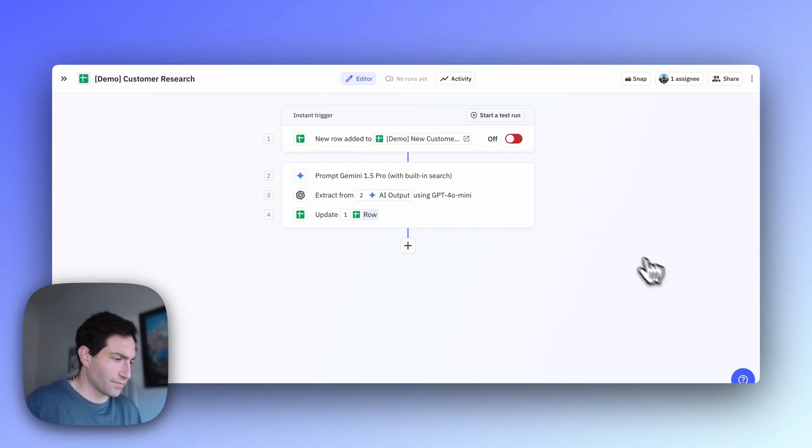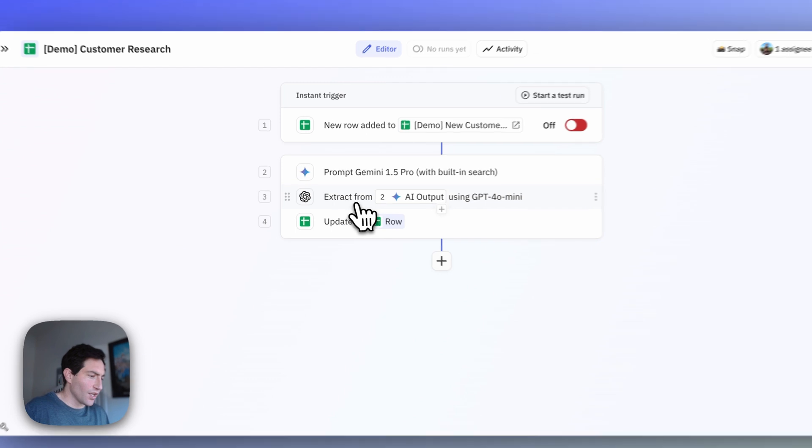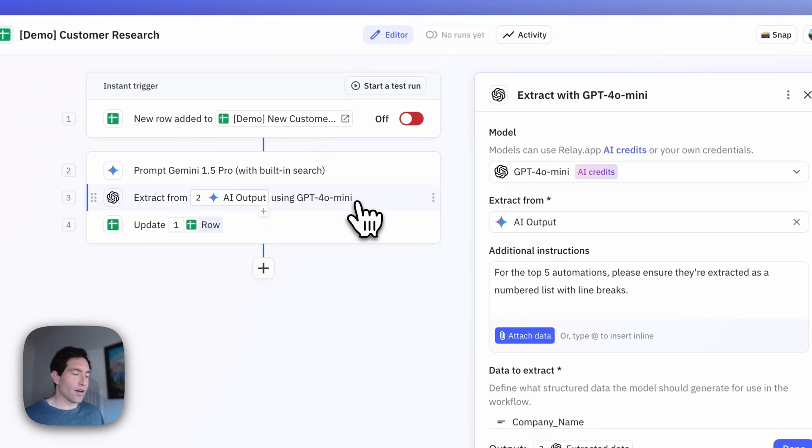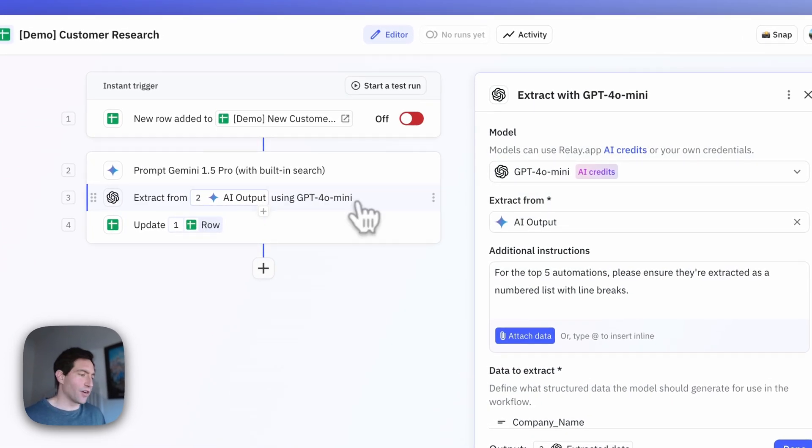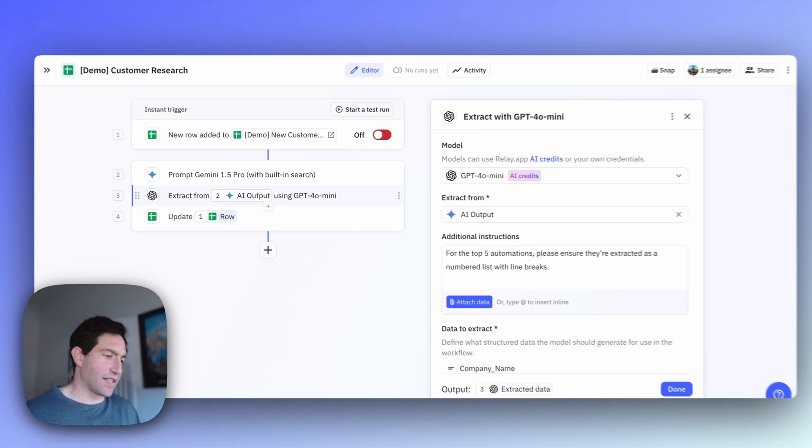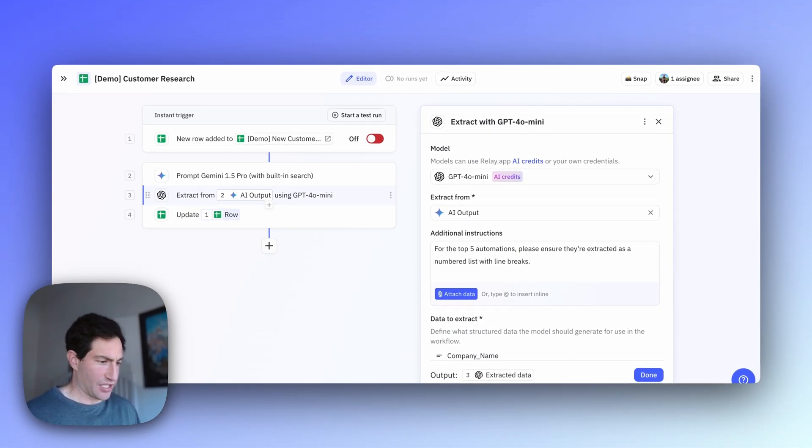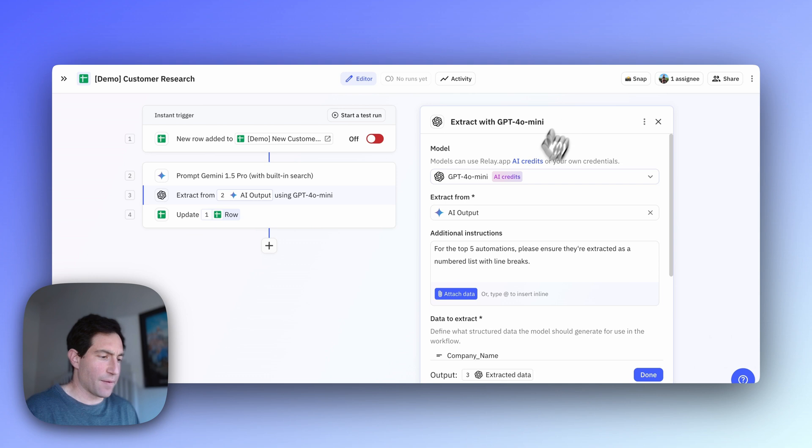Next, once we have the output of Gemini's research, we want to extract the key information from it such that we can write it into our resulting spreadsheet. For that, we're going to use another AI step, this time an extraction step, and we're going to use GPT-4o mini.